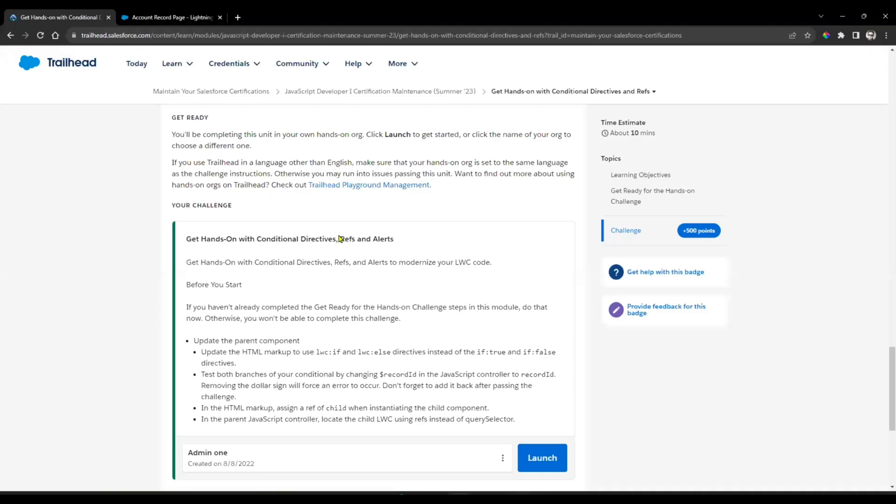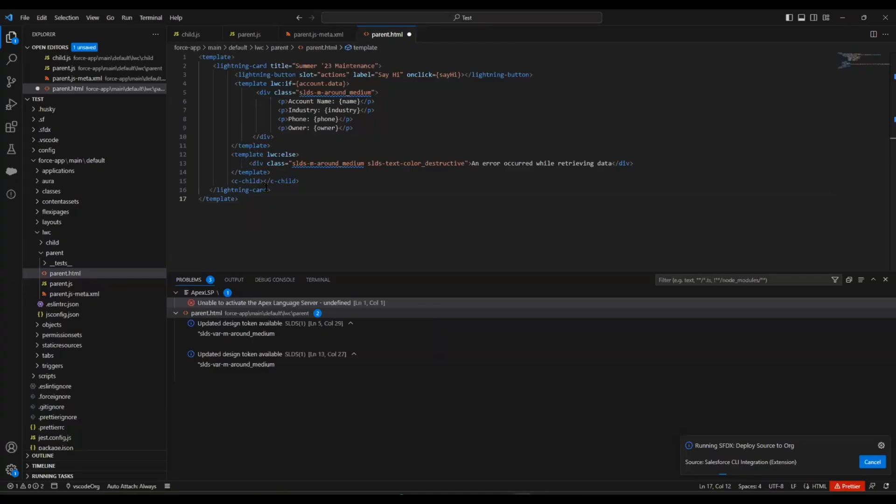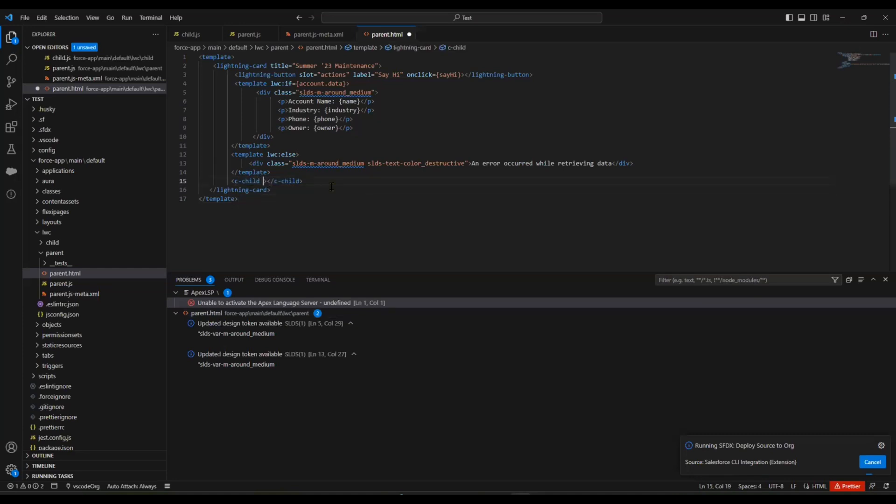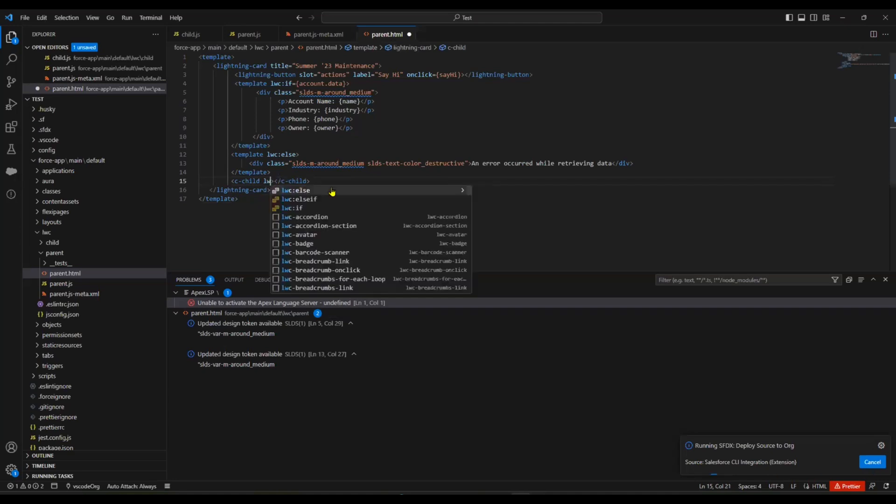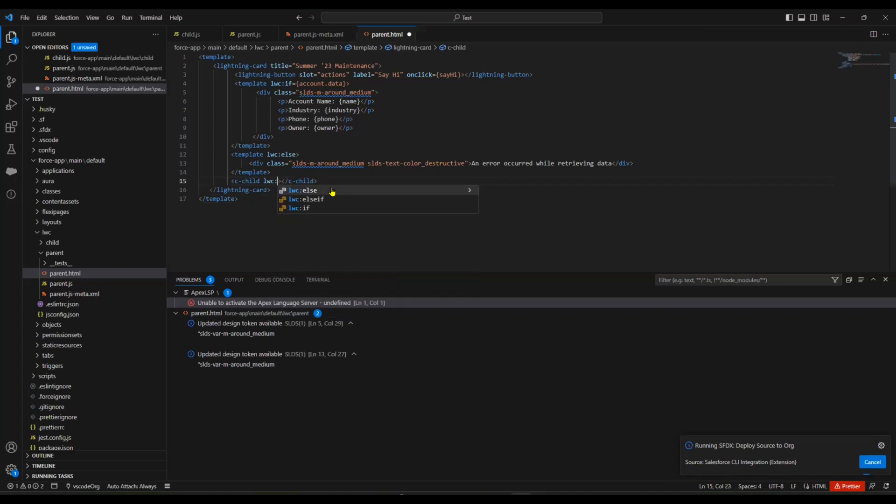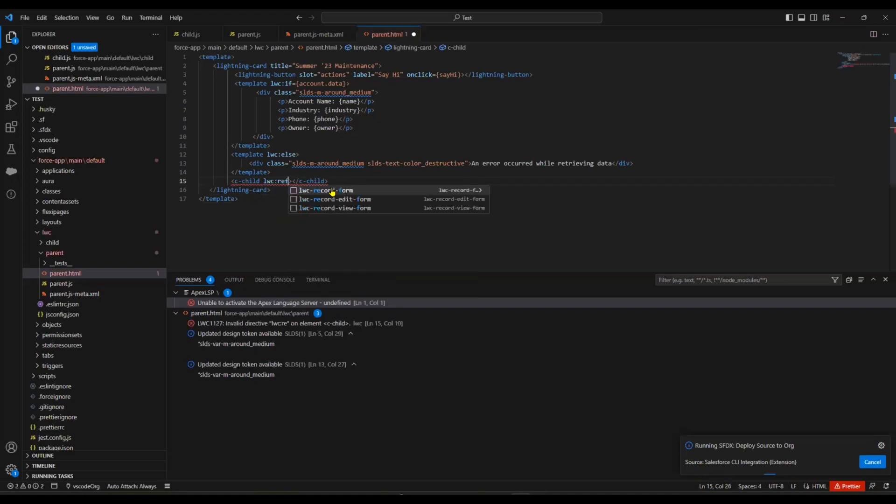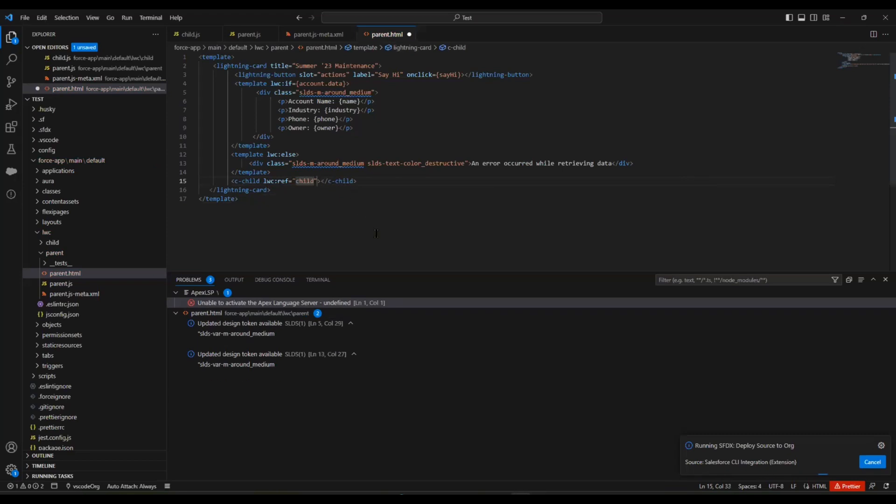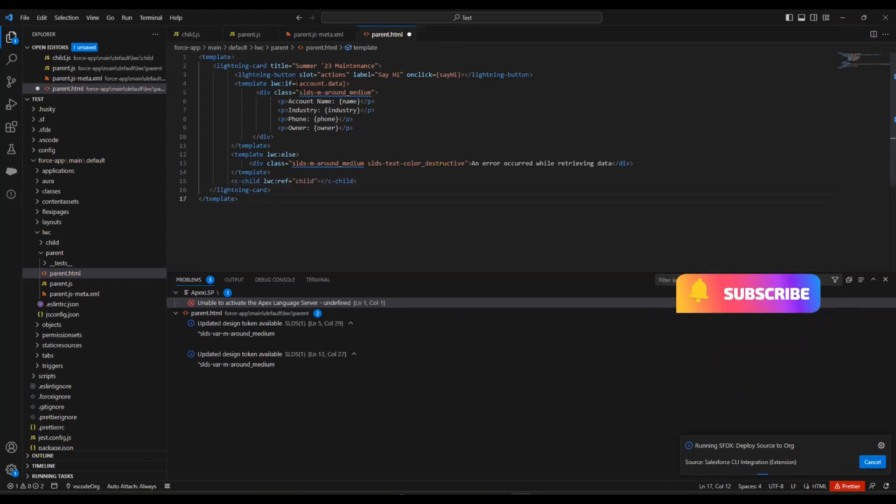Next, in the HTML markup, assign a reference to the child when initiating the child component. How can I do that? We have the child component here. We need to initiate the child by calling the reference. Add lwc:ref equals to the child name - 'childIfElse' - and the reference.